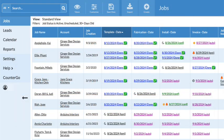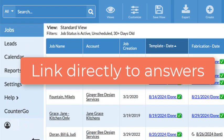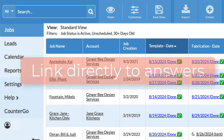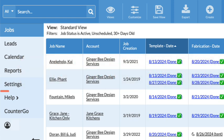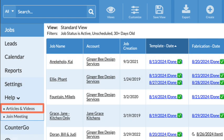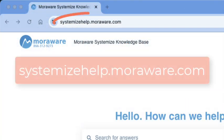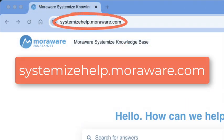Each MoreWare product has a direct link to its knowledge base. From the left side navigation, click Help, then Articles and Videos, or type systemizehelp.moreware.com into any browser.